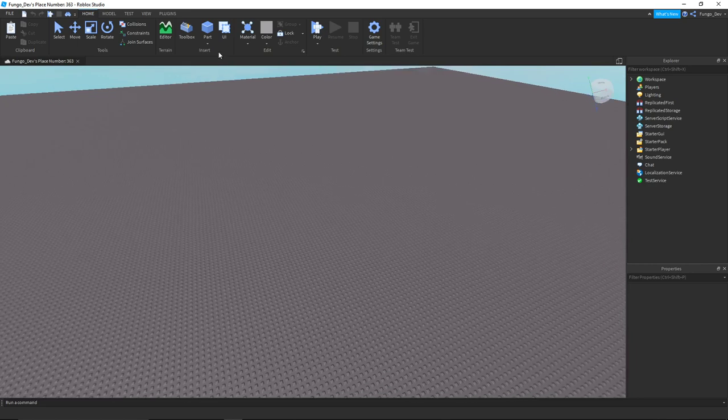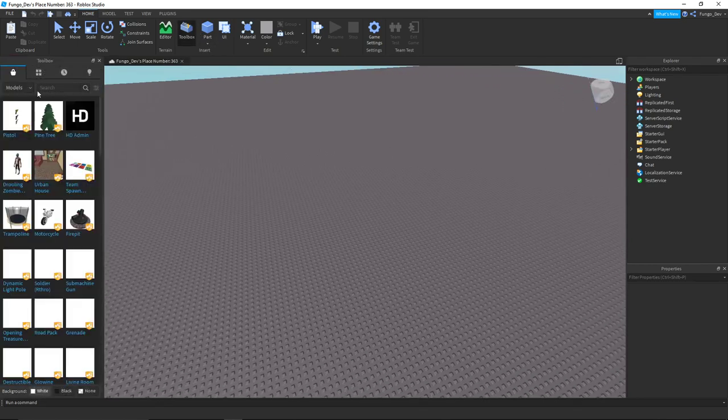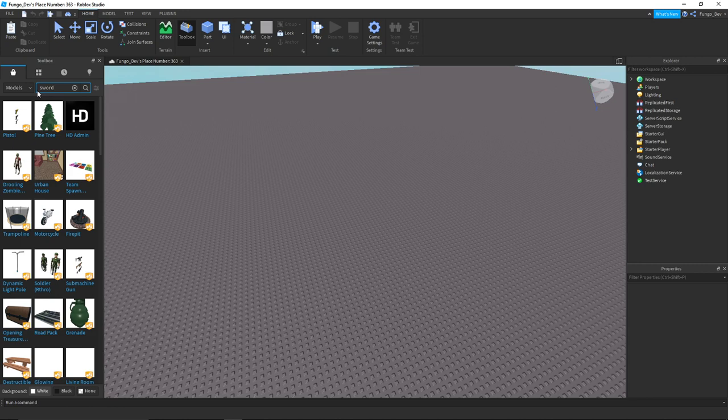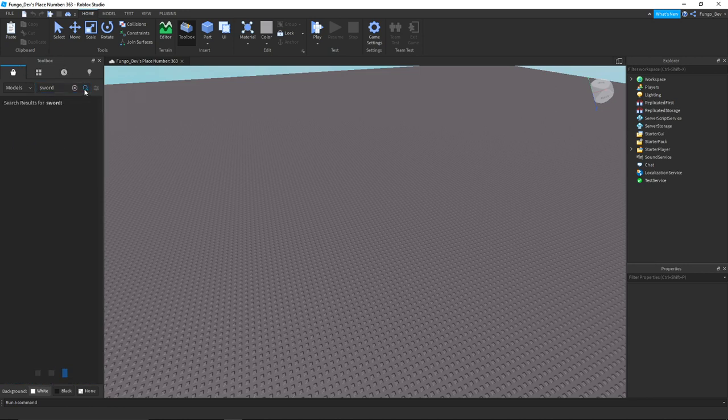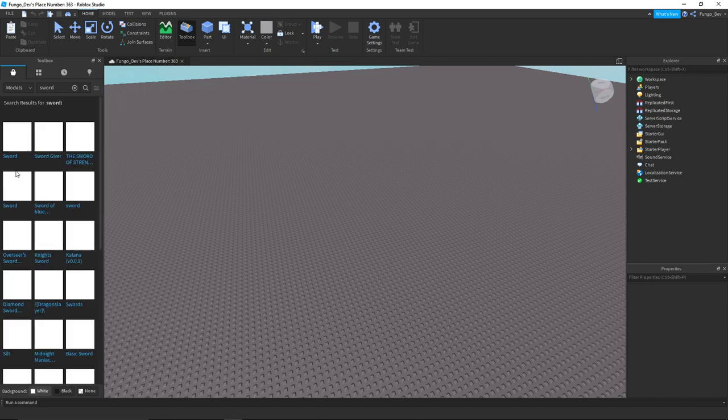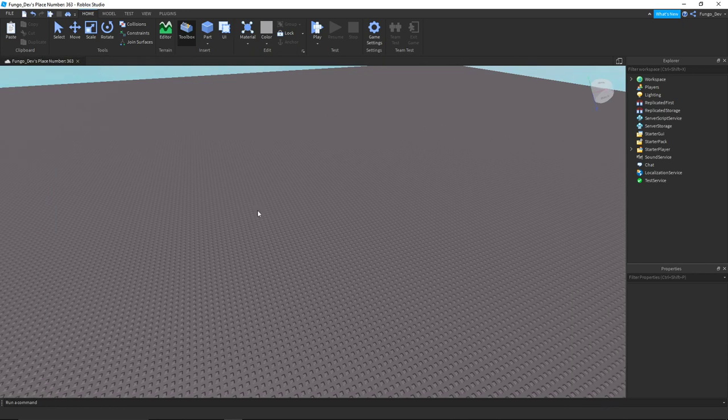So the first thing you're going to need to do is get your tool. I don't want to make a tool right now so I'm just going to search for a sword and get a sword tool out of the toolbox. However, you would just do this with whatever tool you want to give the player - if you have a gun or a sword or some sort of item in your game. I'm just going to take the Roblox default sword tool.